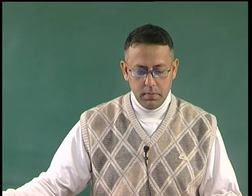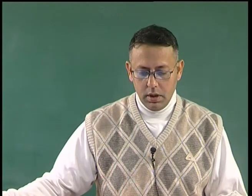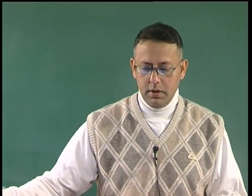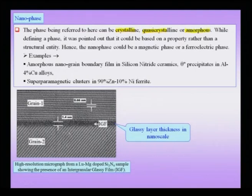The next important term is the class of nano phase materials. The phase being referred to could be based on atomic order, giving terms like crystalline, quasi-crystalline, or amorphous nano phases. Alternatively, it could be based on a property rather than a structural entity — for instance, a magnetic phase, a ferroelectric phase, or a conducting phase, which could be in the nano scale.